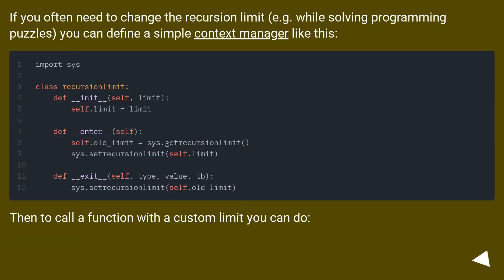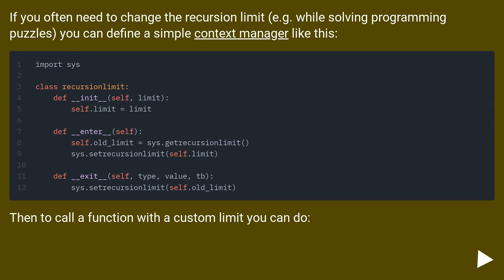If you often need to change the recursion limit, for example while solving programming puzzles, you can define a simple context manager like this. Then to call a function with a custom limit you can do: